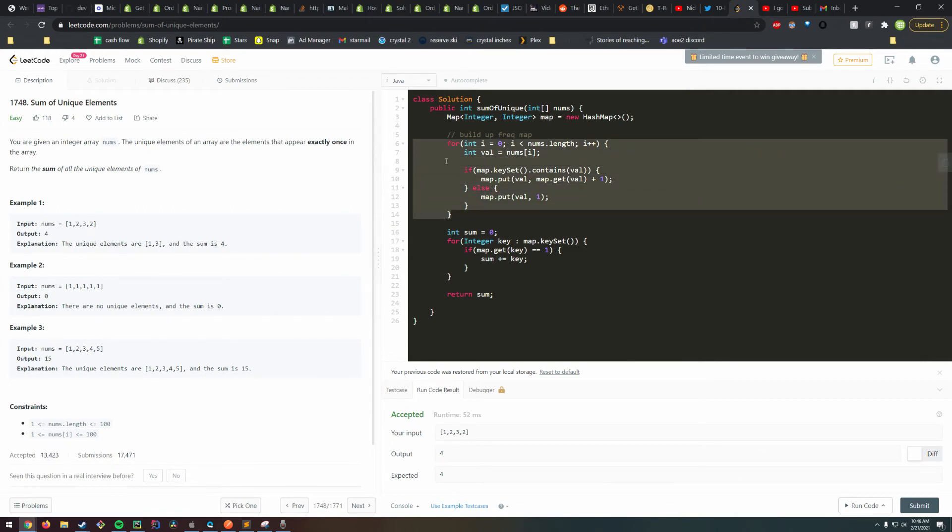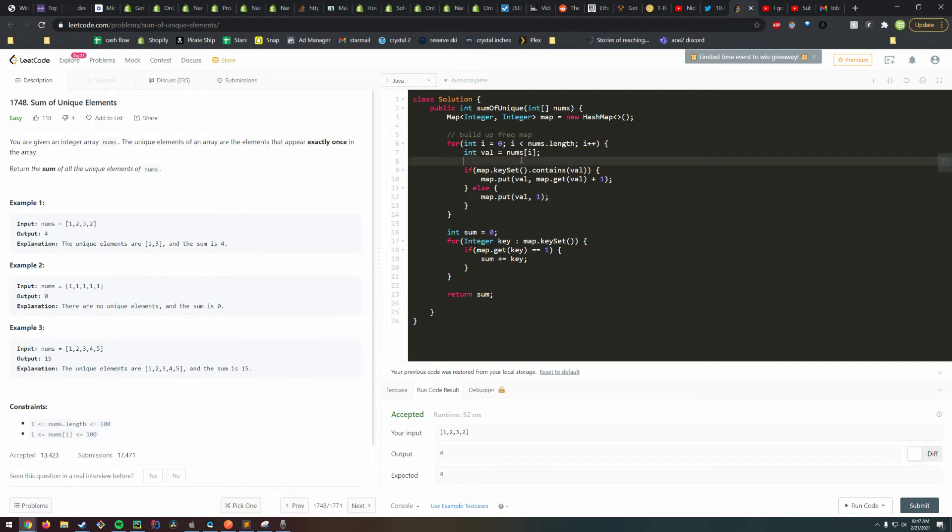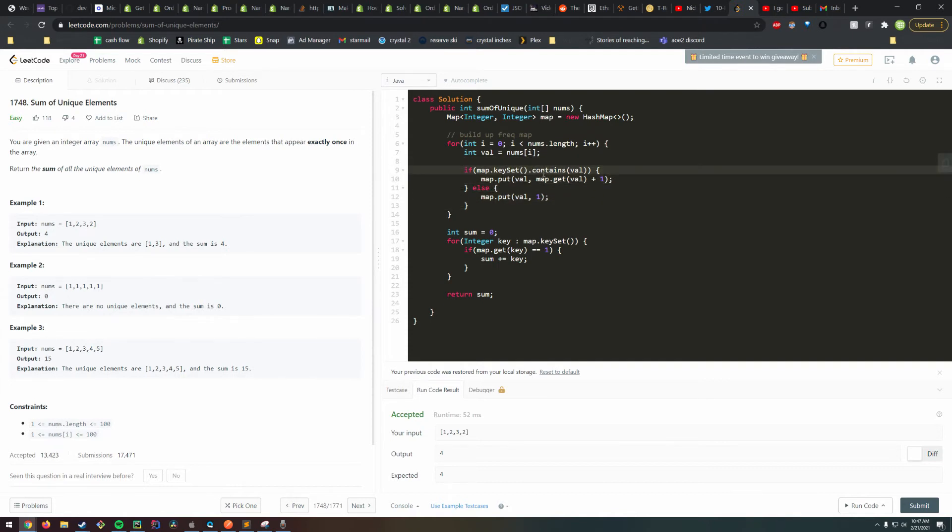A similar idea would be to just use a frequency map but actually keep a running tally of the sum in there. This is why I tend to use for loops rather than streams in interviews, because it's a lot clearer.